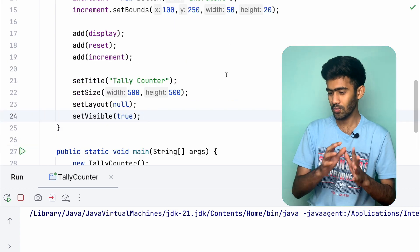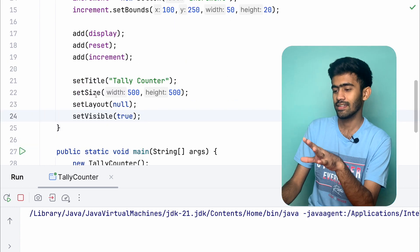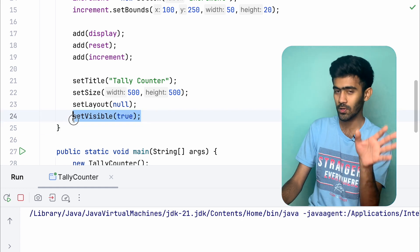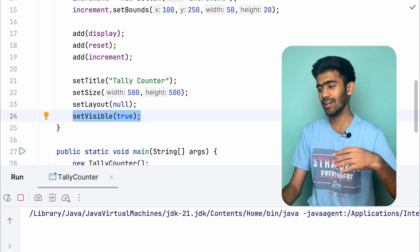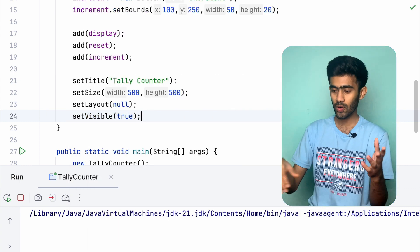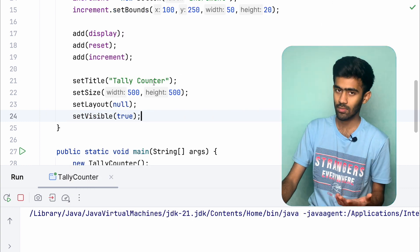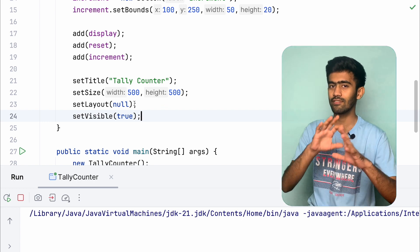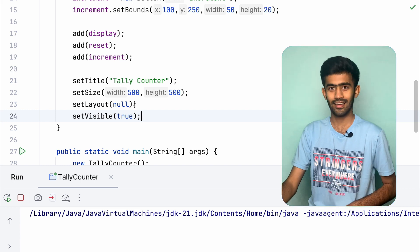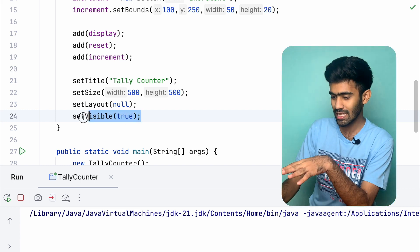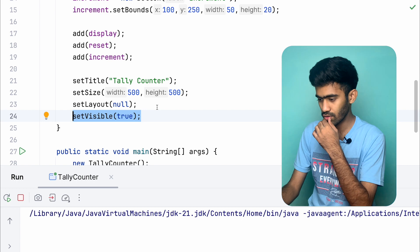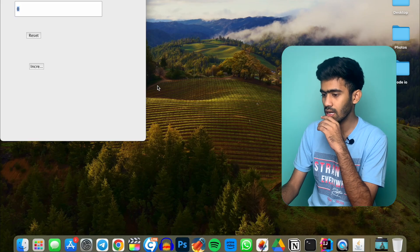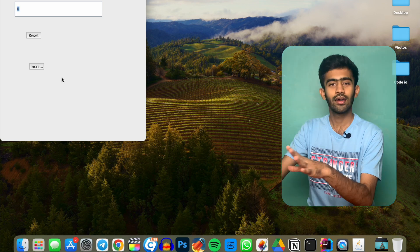That was a very simple issue with setTitle and setSize. Now after adjusting and rearranging the set size, it is corrected.